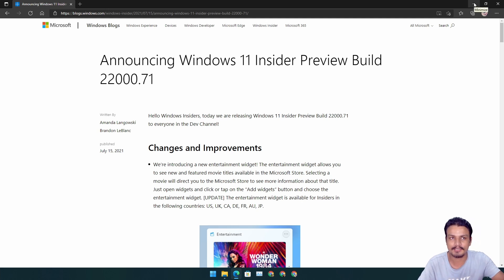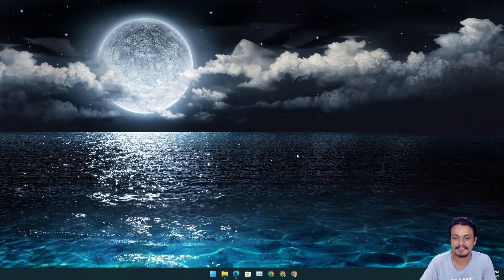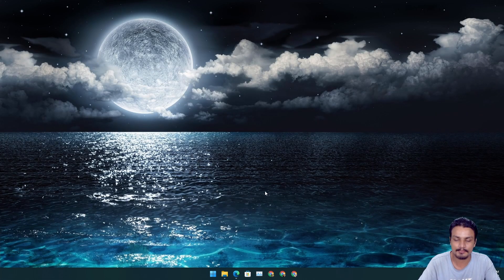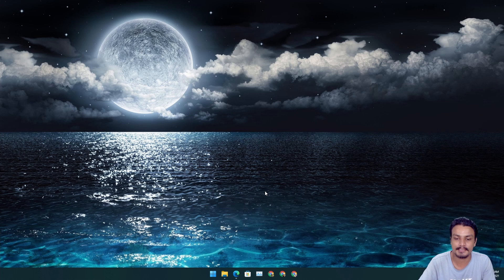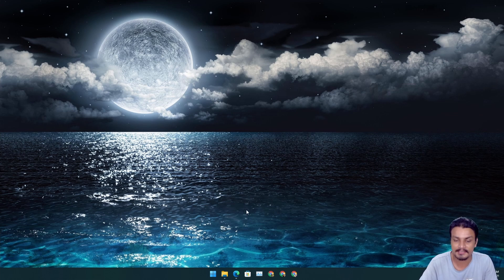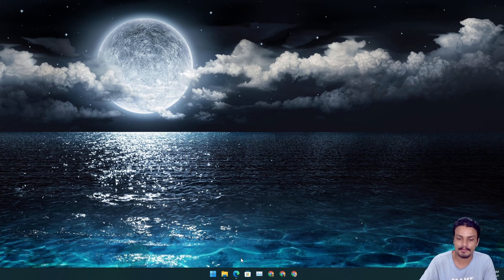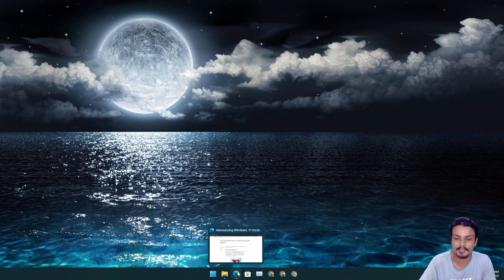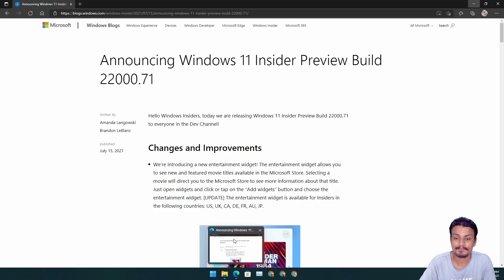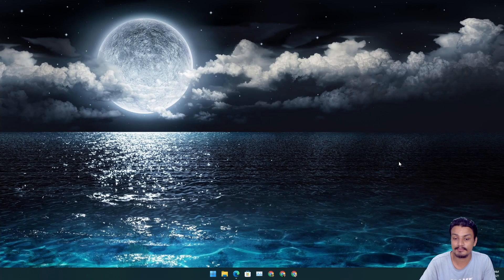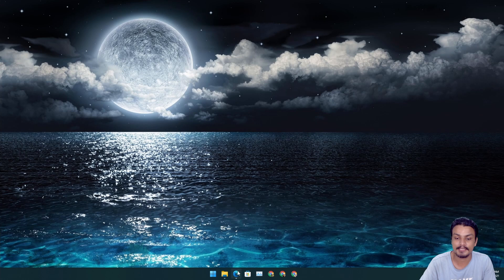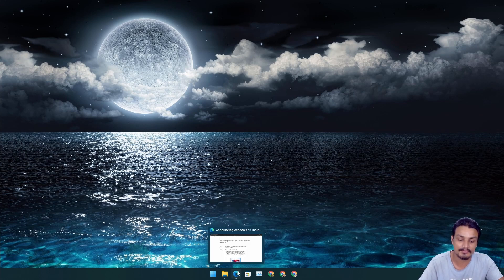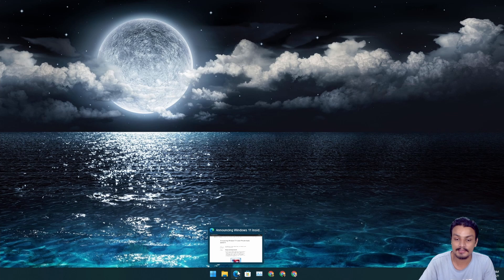So first of all, a big change in my opinion is the taskbar preview for the opened apps. If you hover your mouse onto any opened application in the taskbar, you will see a preview and this preview now matches with Windows 11 design. Before this it was just like a Windows 10 preview.